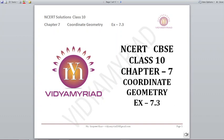Hello students, welcome to Vidyamigad. This video is made for class 10 on chapter number 7, coordinate geometry, and today we are going to do exercise 7.3.